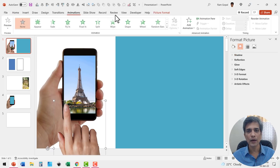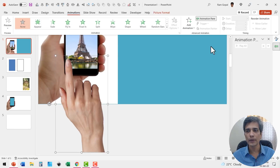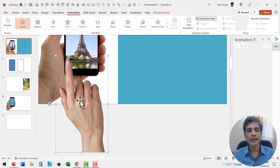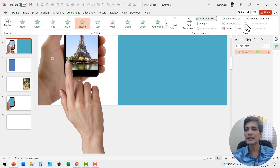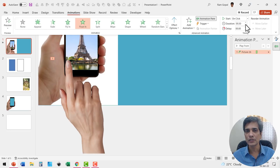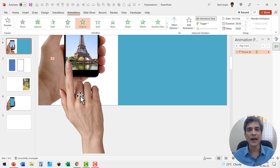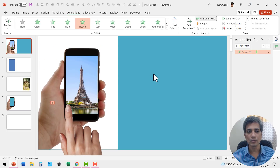Now let us go back to the original slide size. Instead of the hand already being in the scene, I'm going to have it enter with a simple animation. Select the hand, go to Animations, and open the Animation Pane. Apply a floating animation for entry, and reduce the duration to 0.5 seconds. Now we have the hand entering the scene.